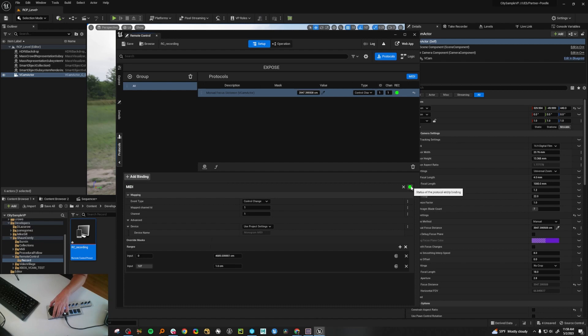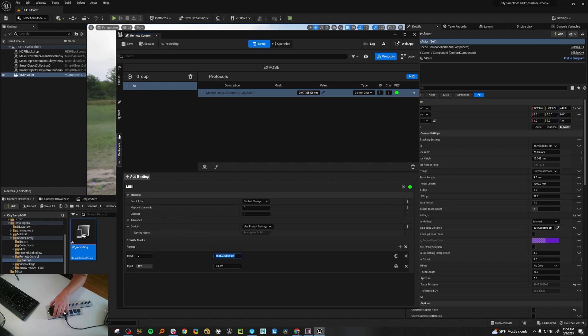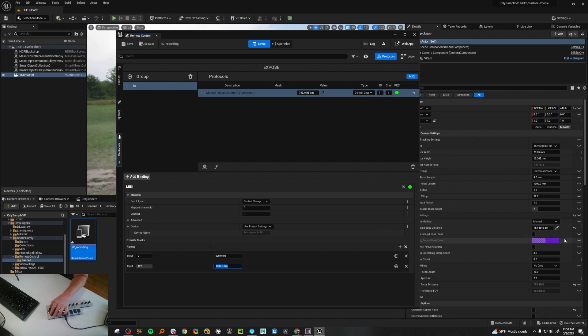Just make sure you turn off the recording after you're done. Here it says that we're on Monogram MIDI. Then you want to set your min and max — so we'll set this to something like 500 and then 1500. You'll see now over here when I'm changing the wheel, the focus distance is going in and out.